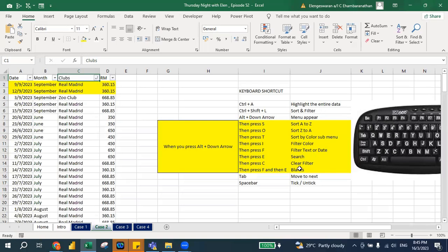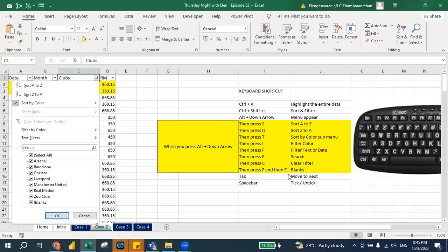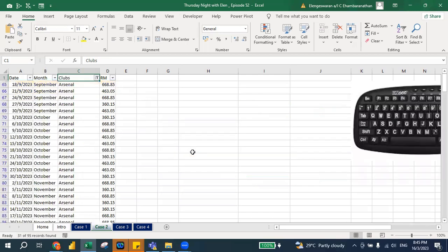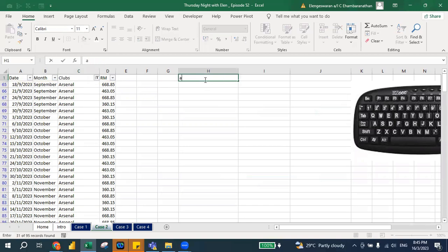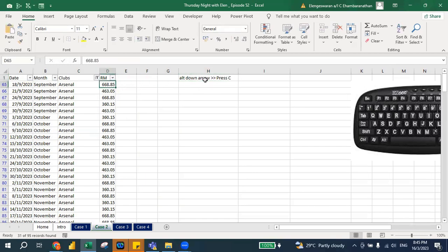If I want to filter again, I press Alt+Down Arrow, go to E, and put Arsenal. If you want to go back and clear the filter, the best thing is Alt+Down Arrow and then press C to clear the filter.